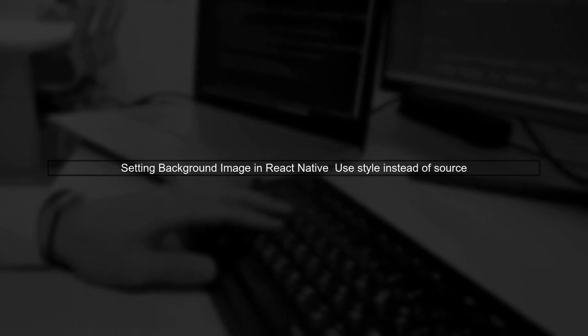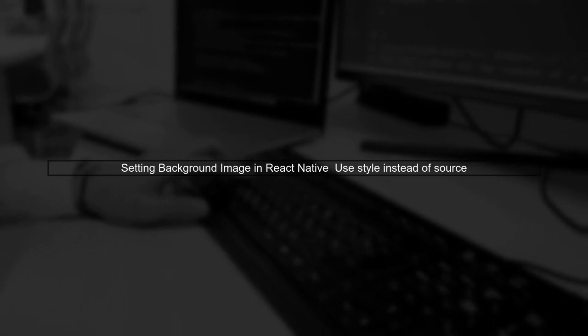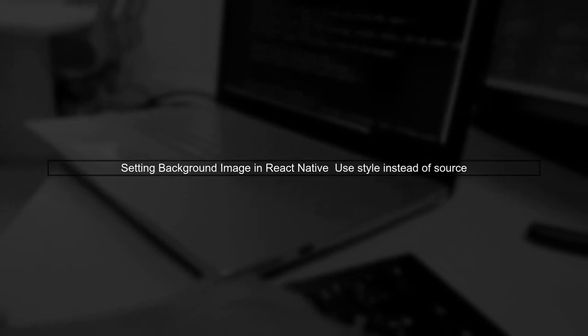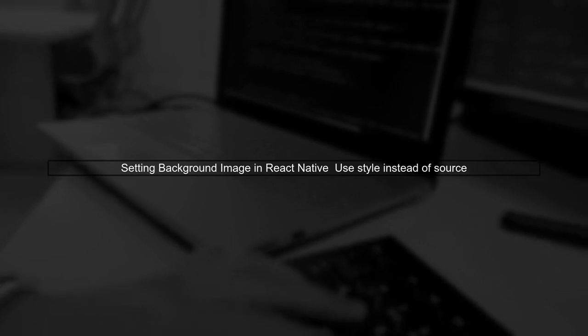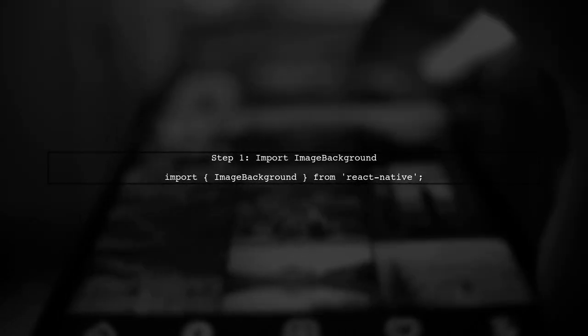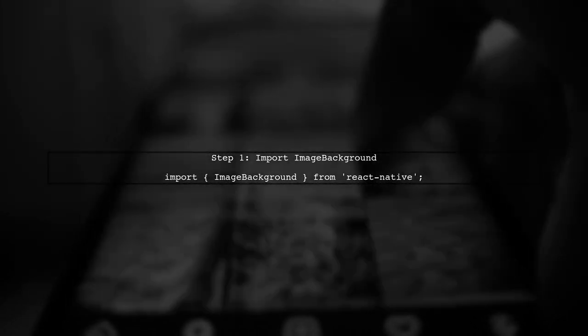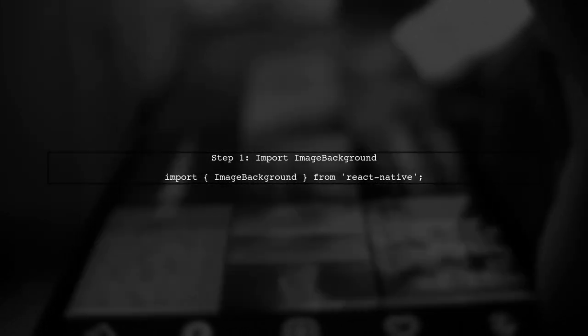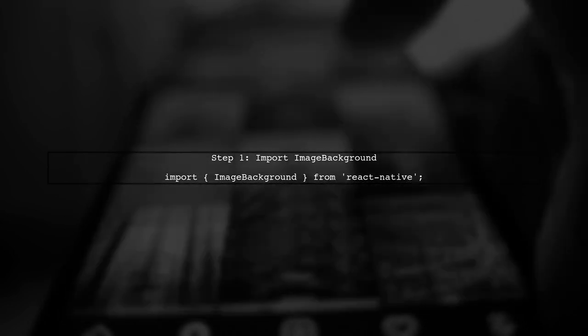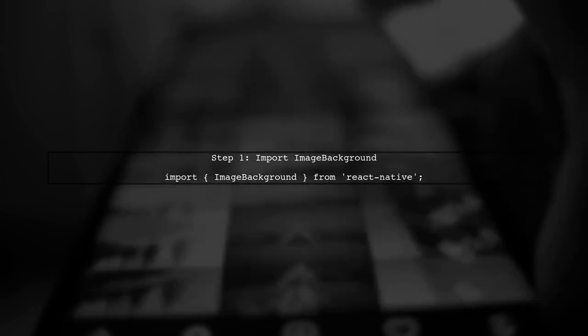To set a background image directly on a view in React Native, we need to use the style property instead of the source property. Let's explore how to do this. First, we will use the image background component provided by React Native. This component allows us to set an image as the background of a view.